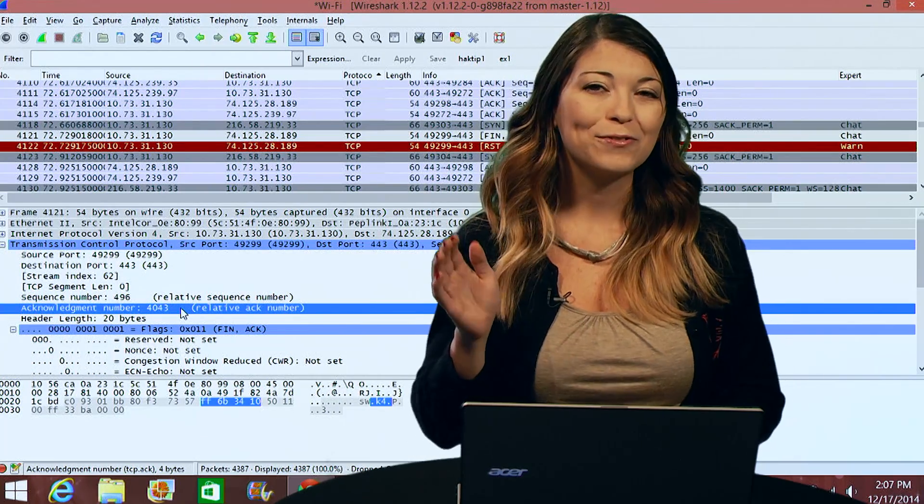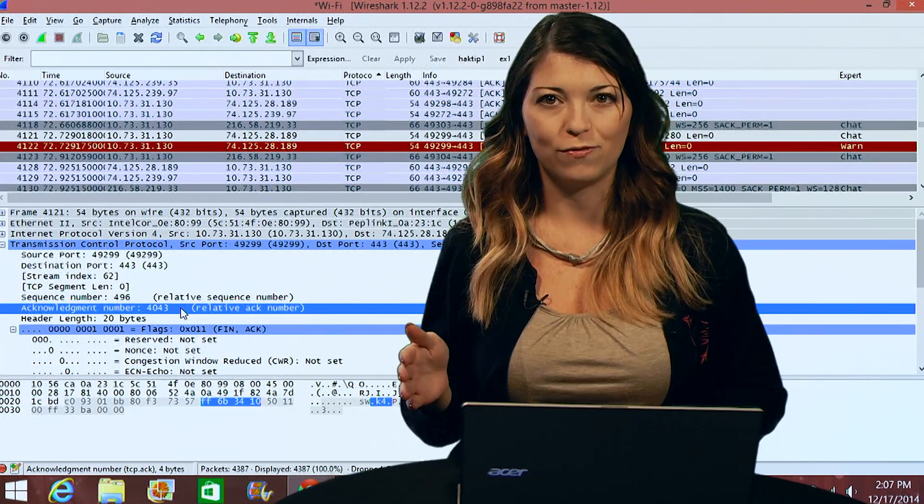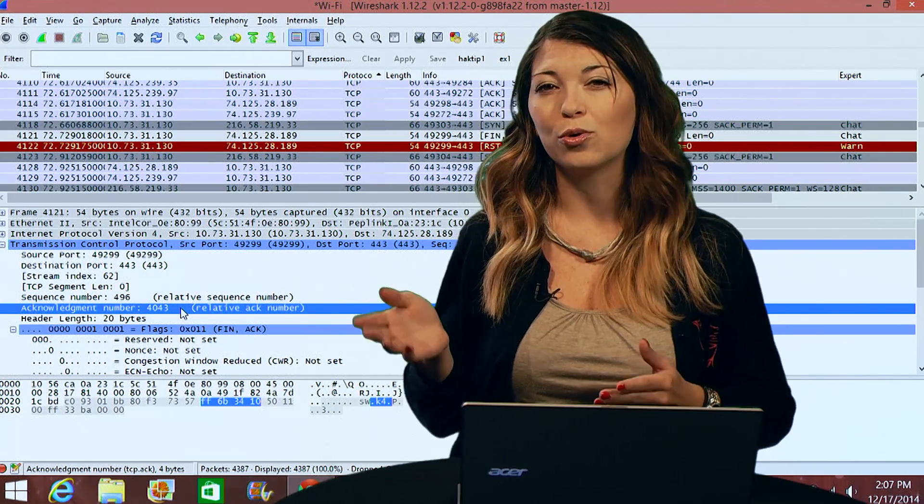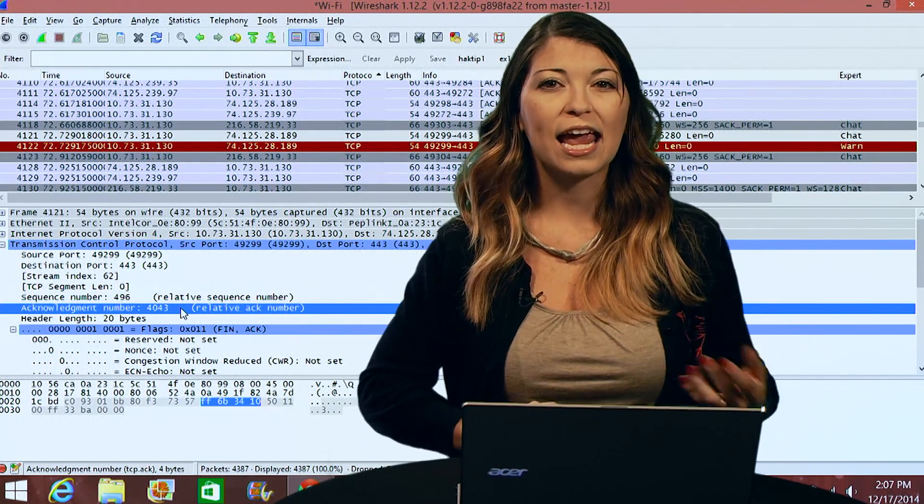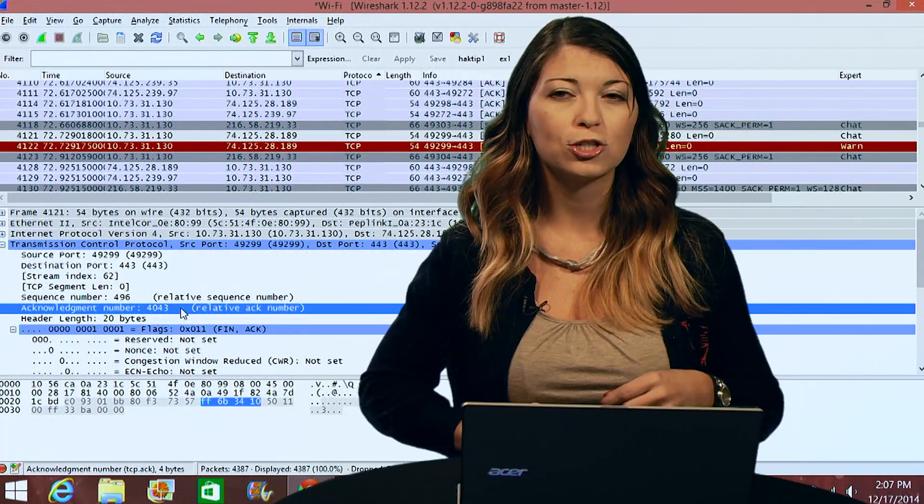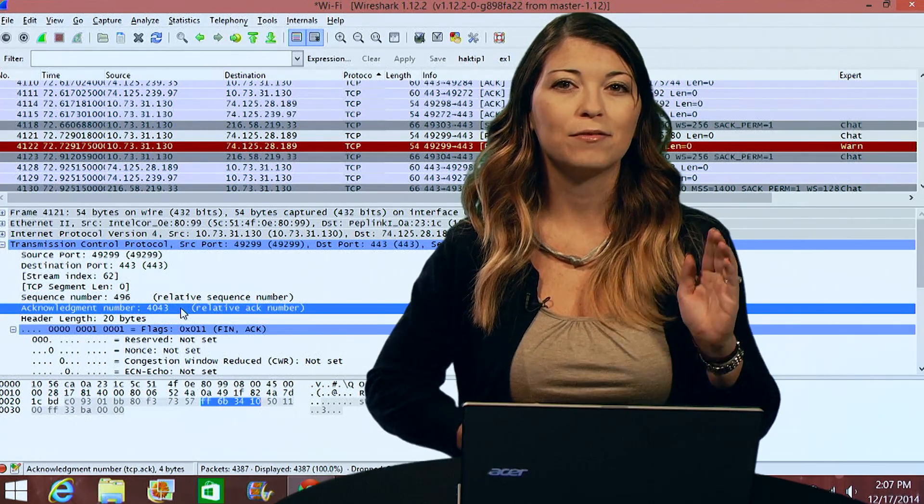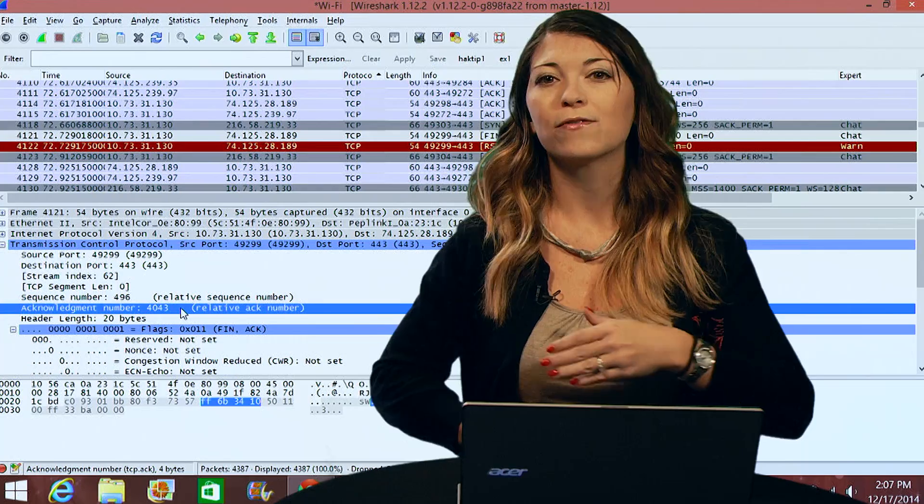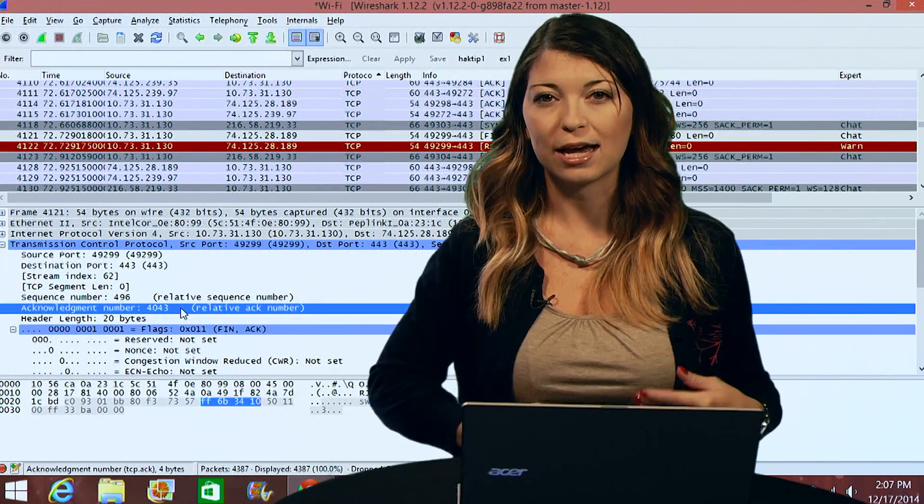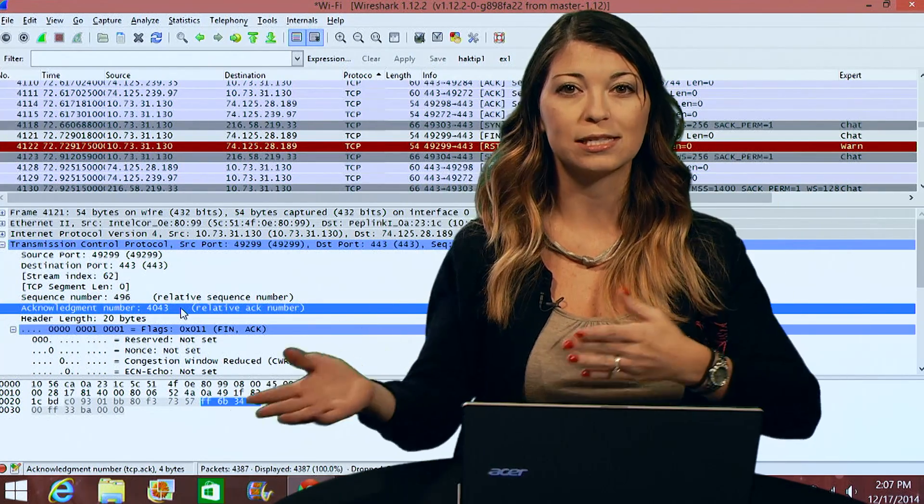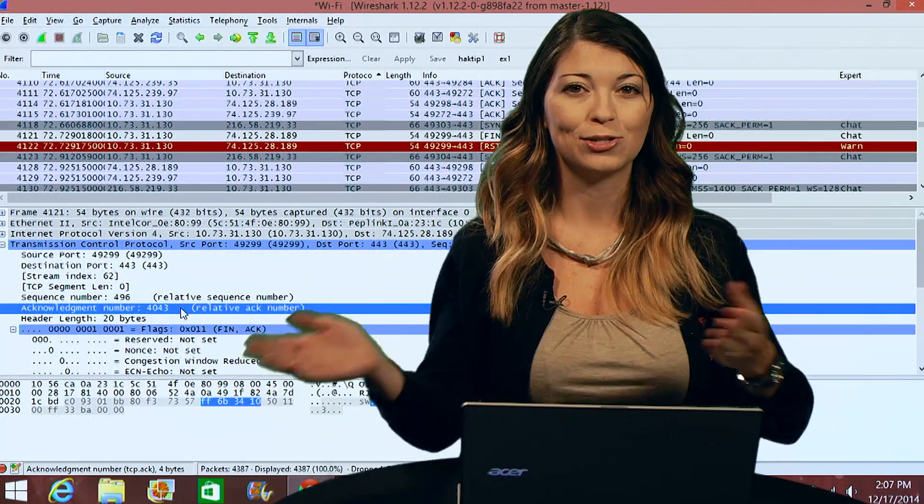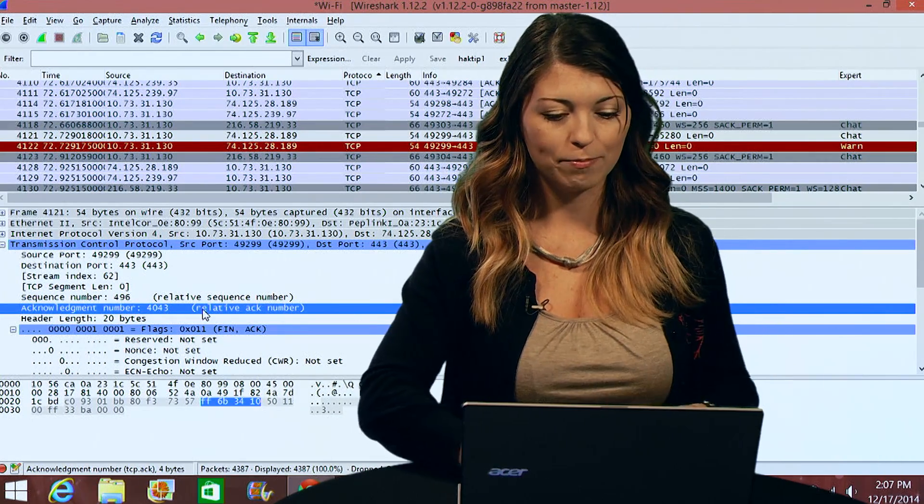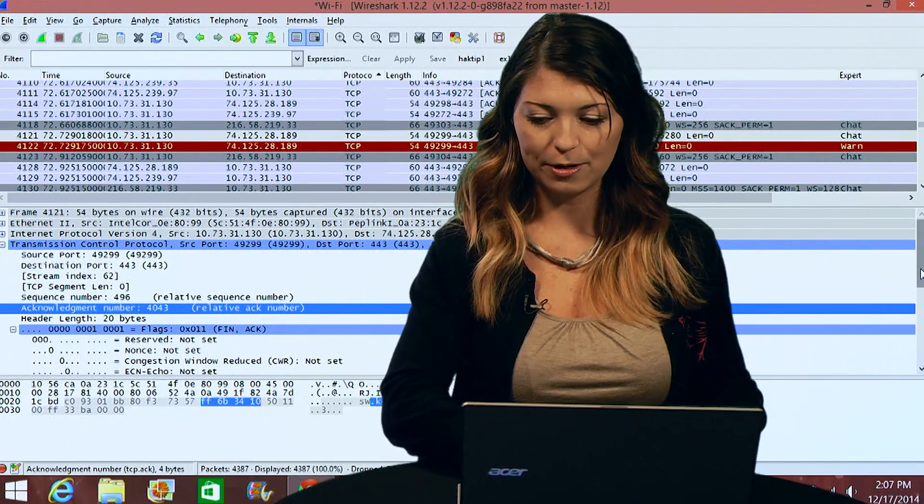Now, after that you're going to see a bunch of different flags. These can include URG for urgent, ACK, PSH for push, RST for reset, SIN and FIN. FIN is finish. For all the different types of TCP packets that are available for it to send from one destination to another. So for example, in mine, if I scroll down just a little bit, I'll notice that I have a FIN AC packet going on here.